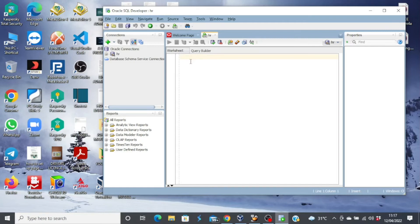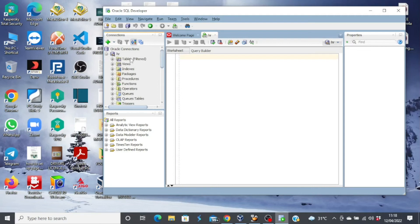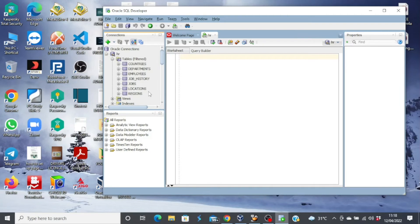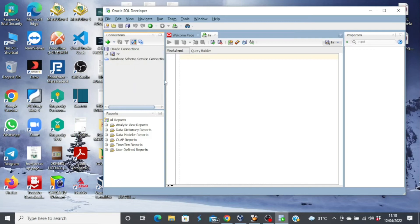We have our worksheets. But before we look at the worksheets, let's see if we can view a few things in the HR schema. If I click on the plus sign to expand the pane, you can see that we have tables, views, indexes, packages, procedures, functions, and so on. If I expand the tables pane again, you'll see the seven tables we queried when we connected the HR user using the SQL Plus terminal. So these are all the objects in the HR schema.